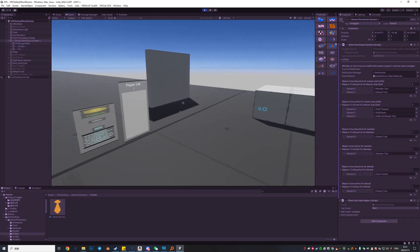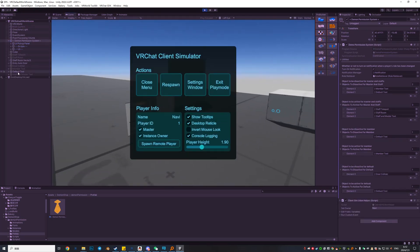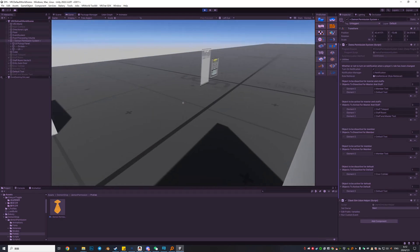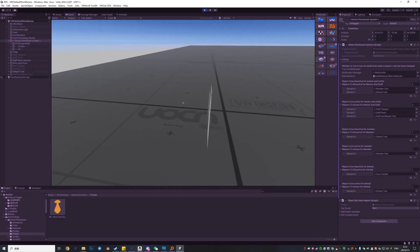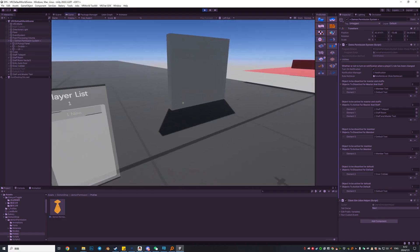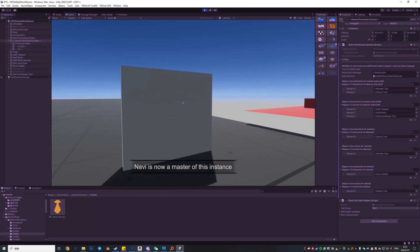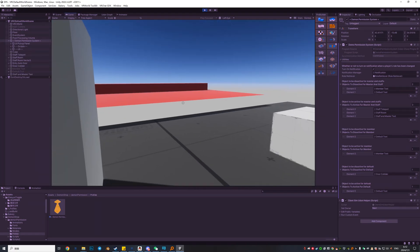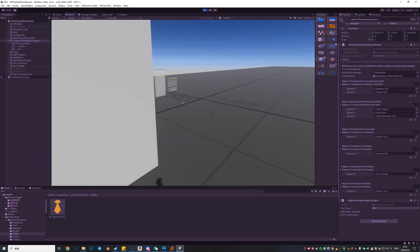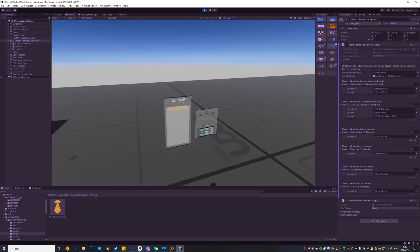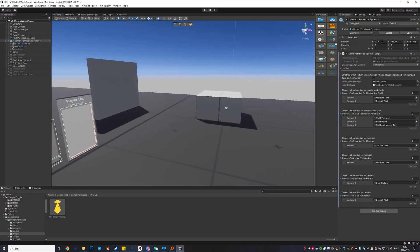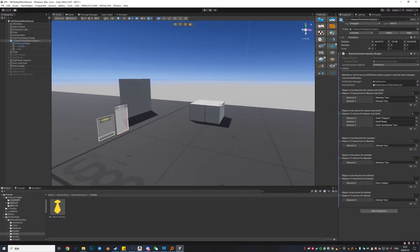Now we are default and we can see the door collider is off — we cannot enter the room. But if we become master, we can now enter the door.